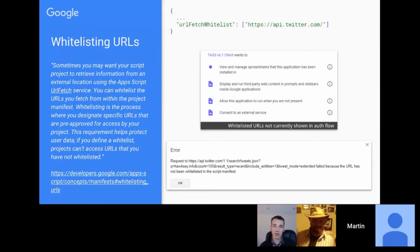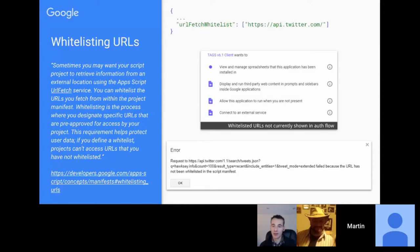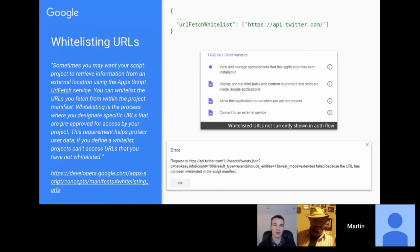One thing I discovered: unlike scopes from a library being automatically detected in a script project, URL fetch whitelisting is not automatically pulled in from a library. It only applies if the script project itself specifies the whitelist. The error message shown to users will say the URL can't be fetched because it's not in the script manifest — which may cause some head-scratching and support requests from end users who don't know what a script manifest is.